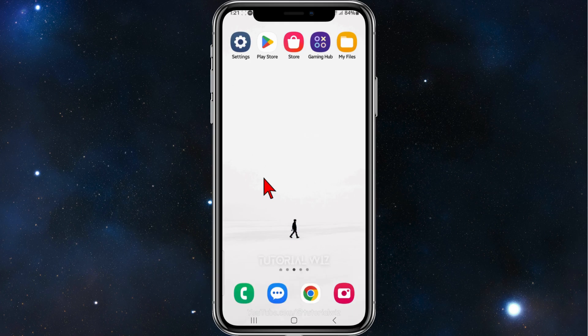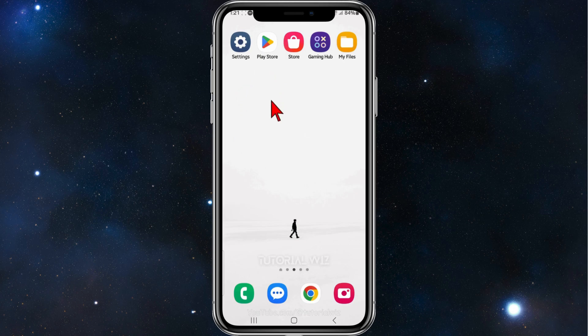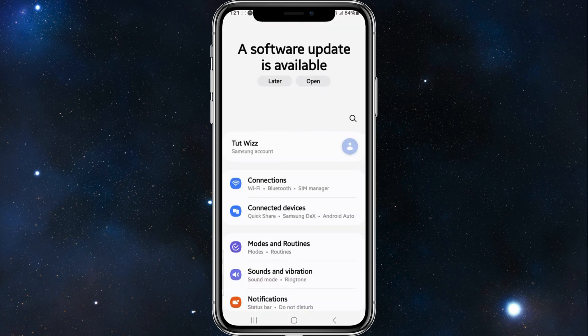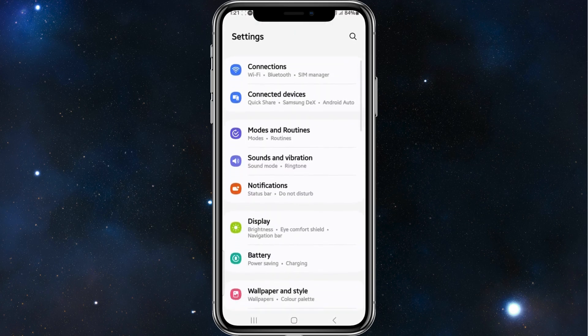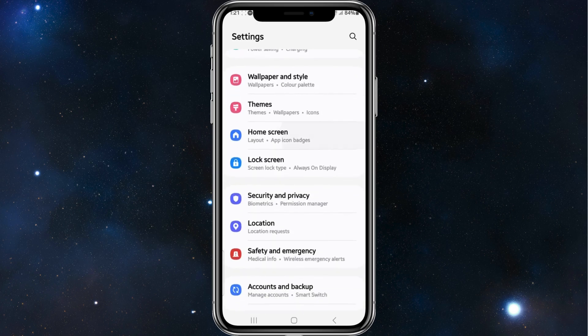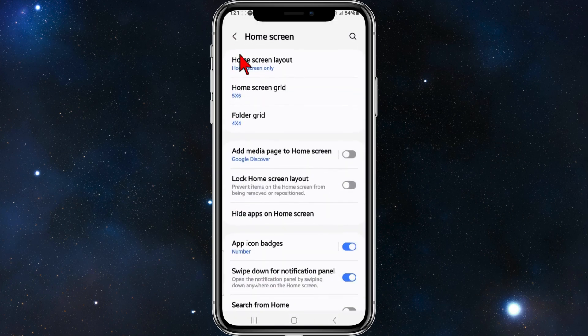With that said, let's dive in. First, you need to head over to your Settings app on your phone. Scroll down and look for Home Screen, then tap on it.